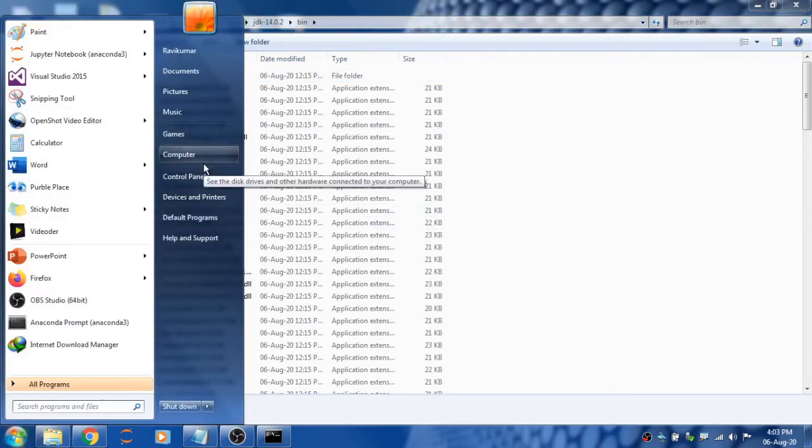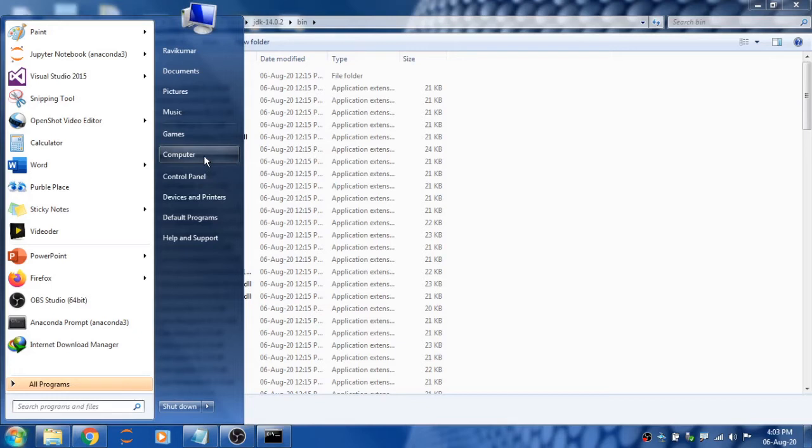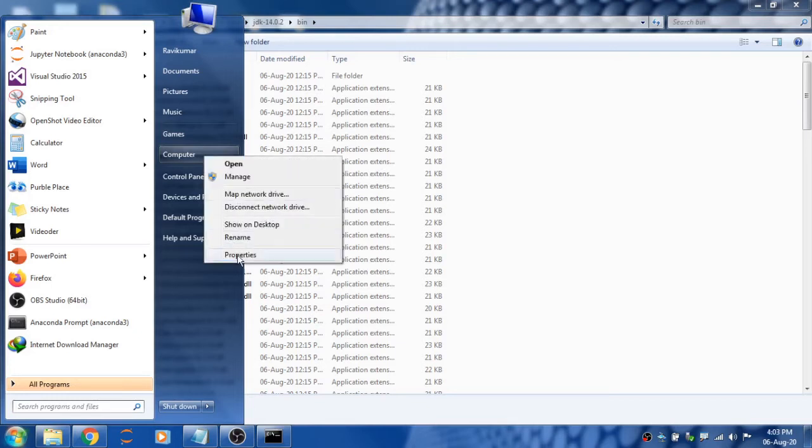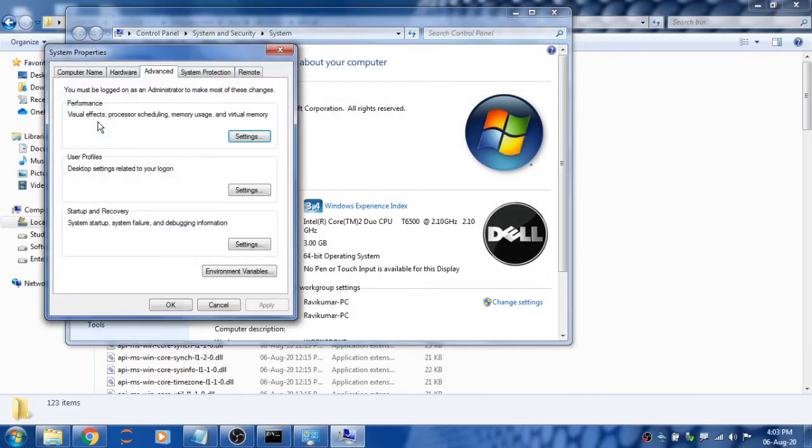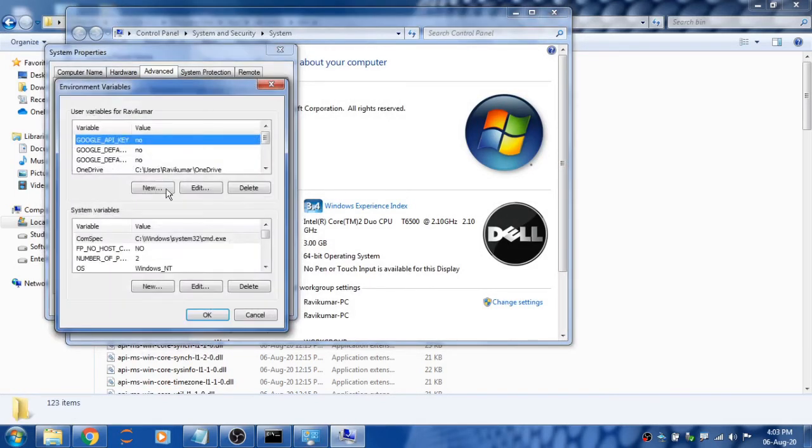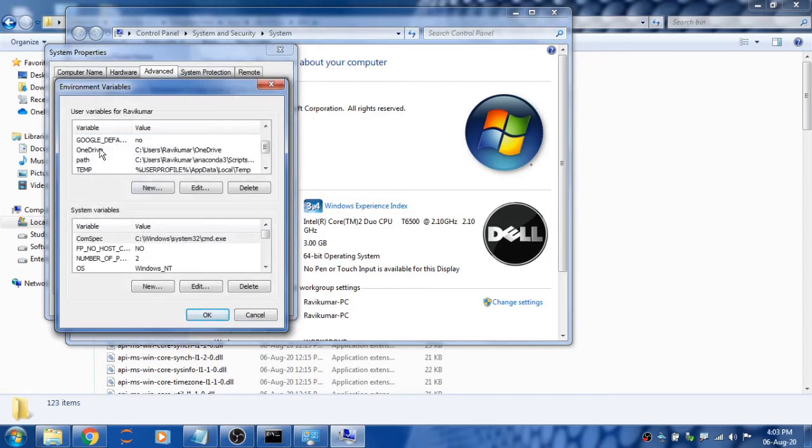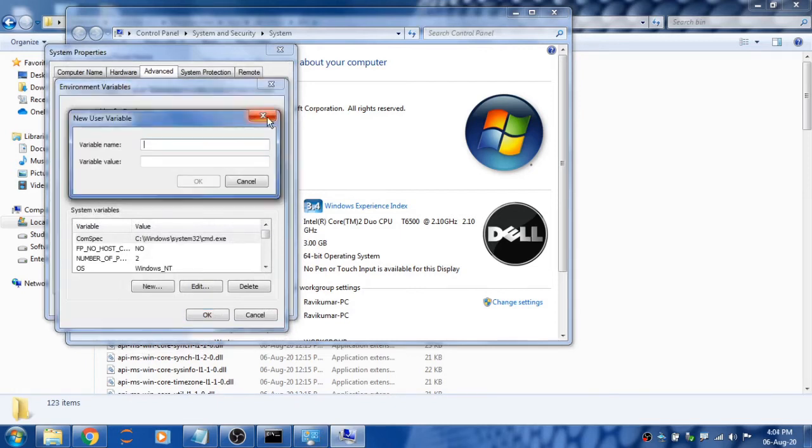Go to My Computer properties, or press Windows button plus Break, then go to Advanced System Settings. Under the Advanced tab, you can see Environment Variables. Check whether the Path variable is available or not.